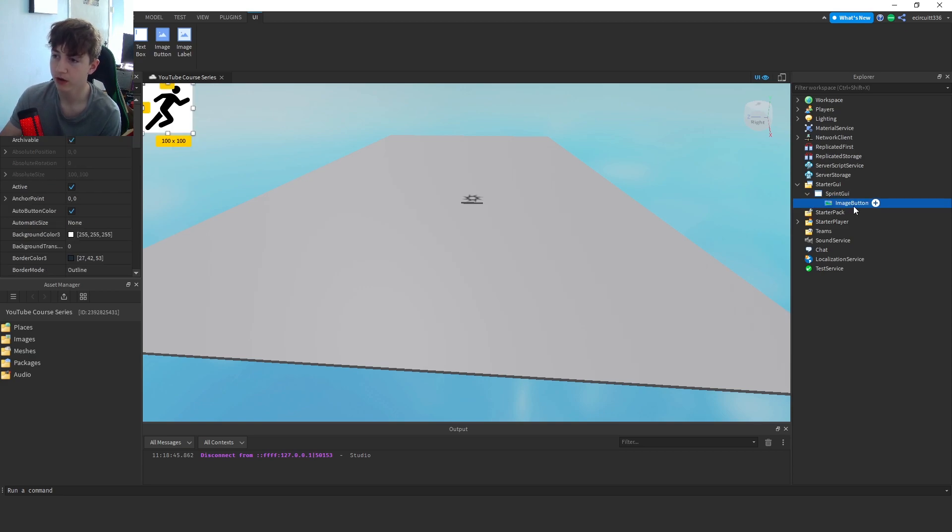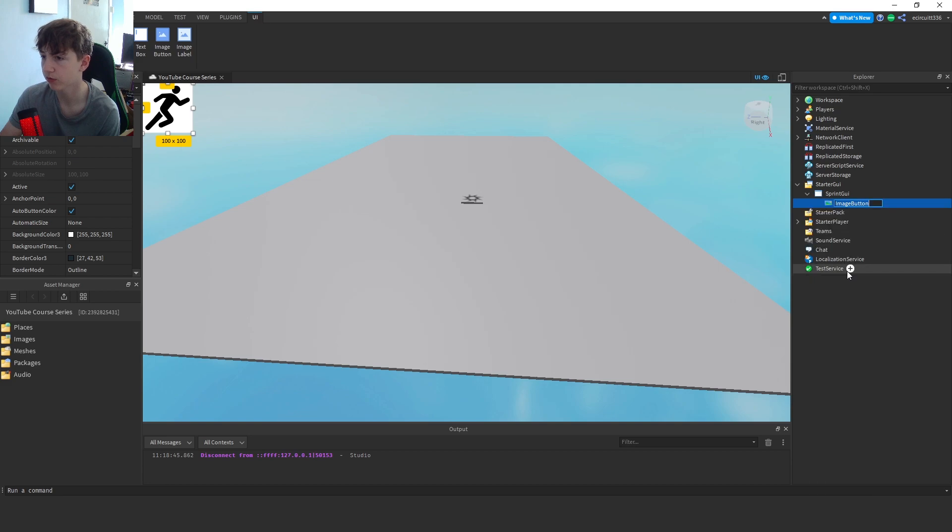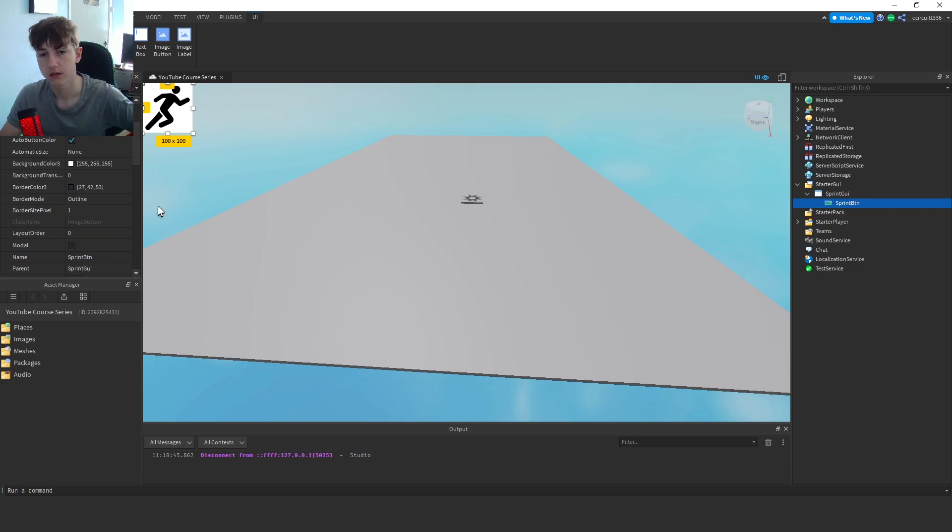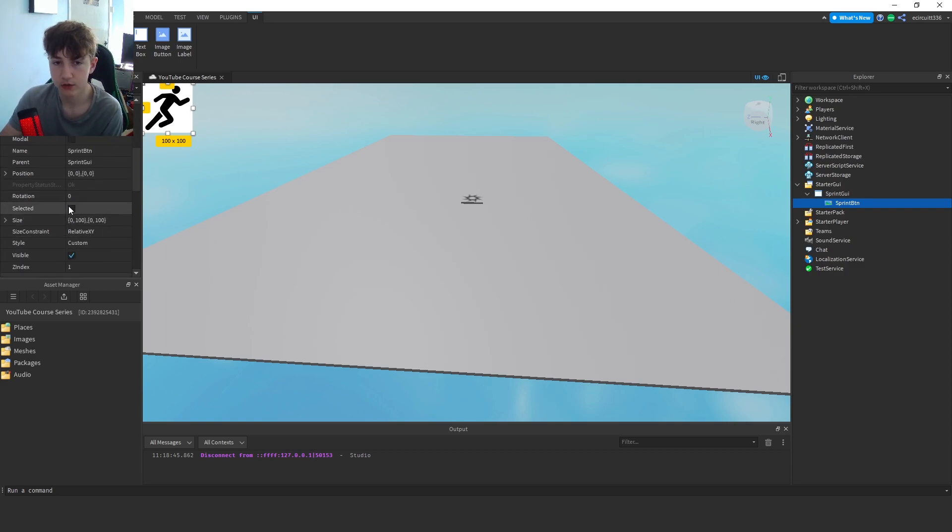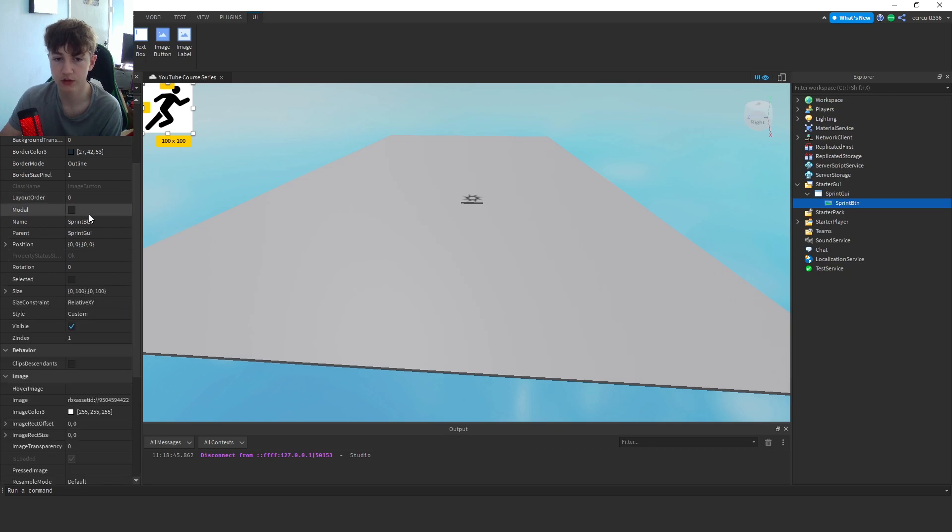right click and rename this to Sprint Button, or BTN short for button. You're going to want to make sure this is going to scale properly, so to do that go down to the size in the properties, which once again if you don't see that, click View and then Properties.